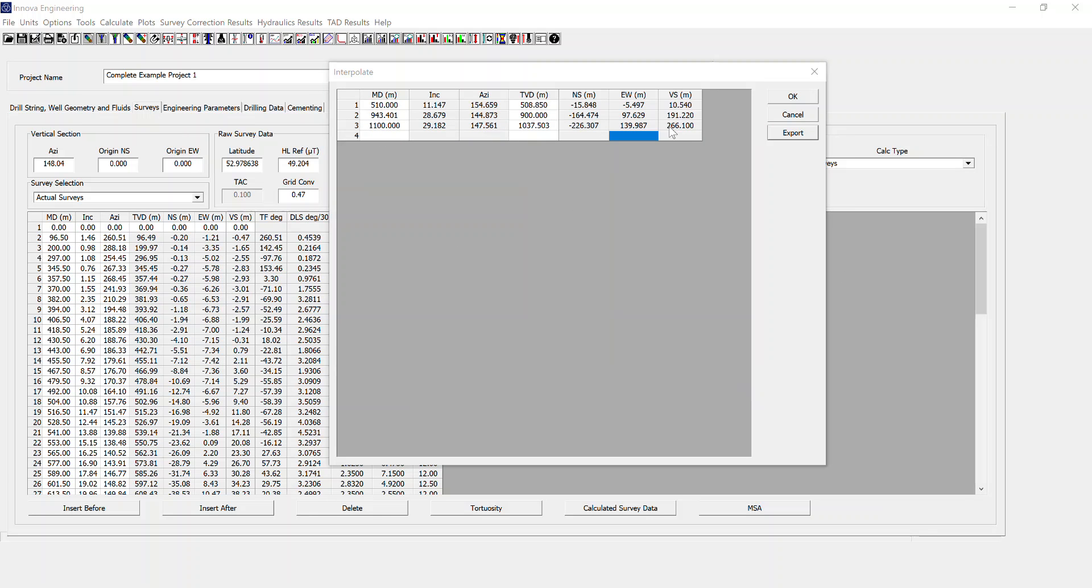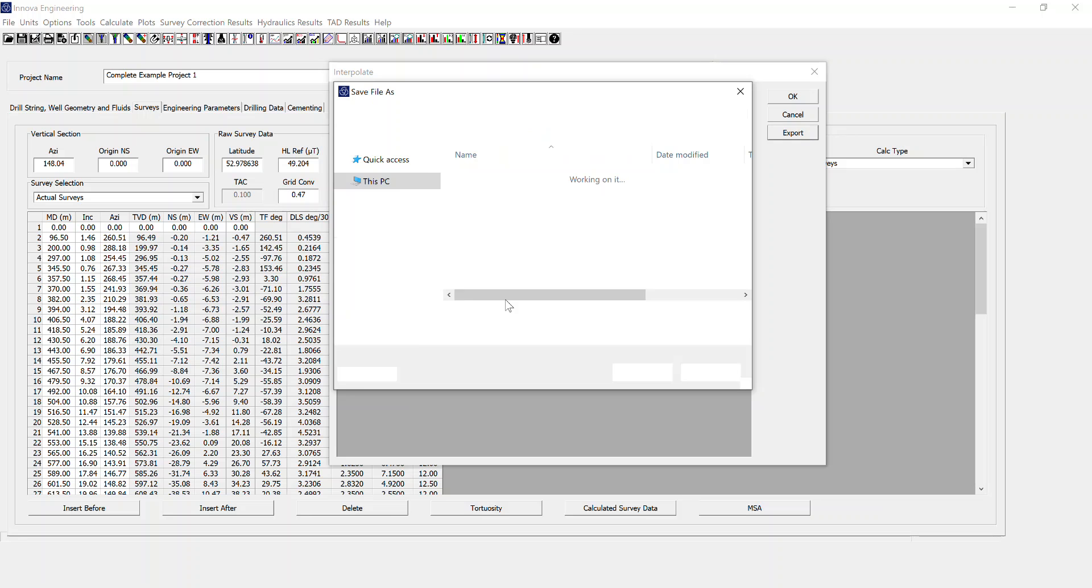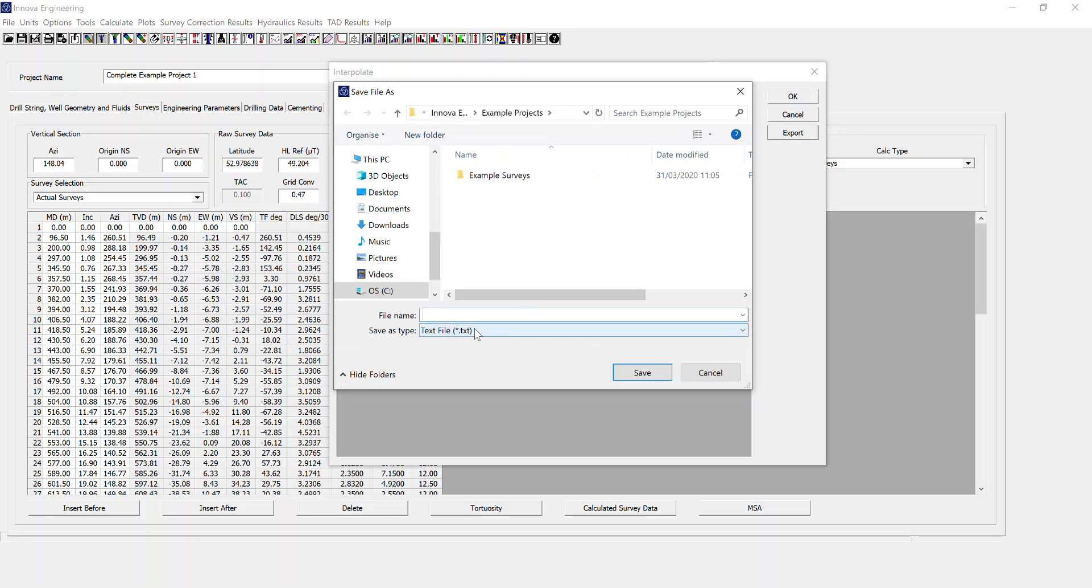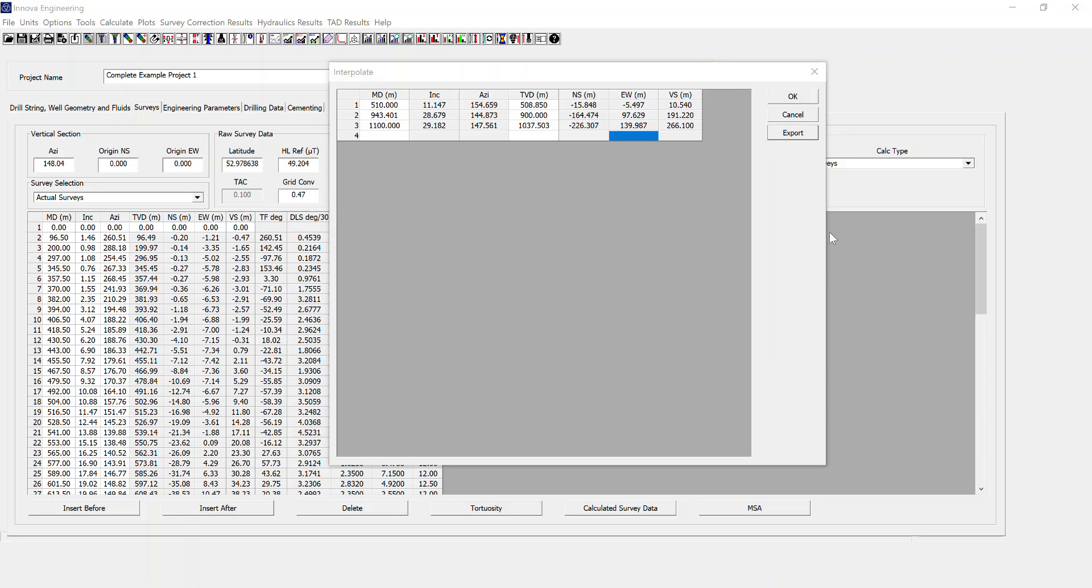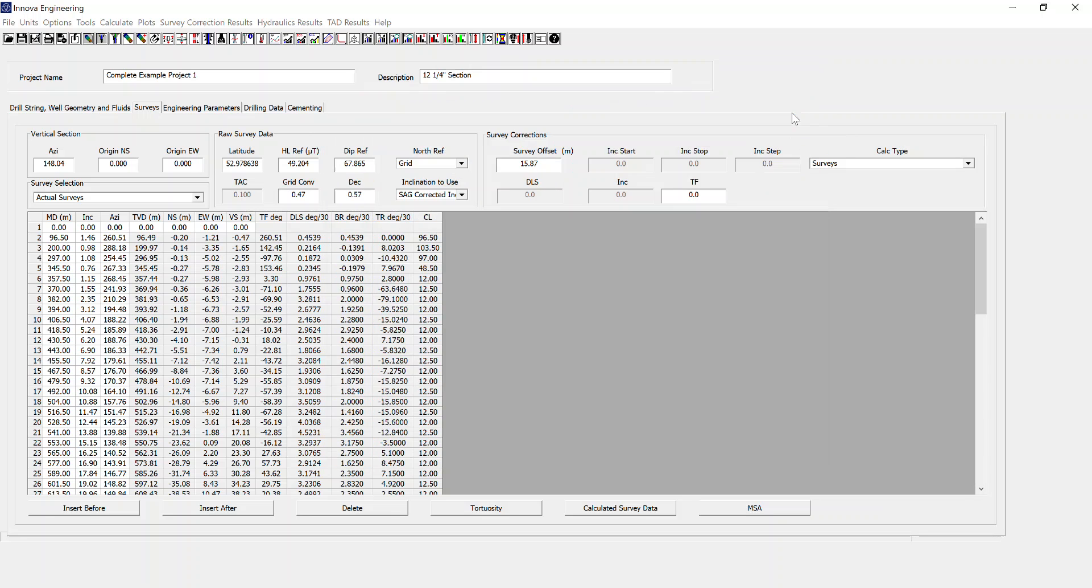Once you have the data that you want, you can export this as a text file in any location that you want. And that is the basic overview of the interpolate function.